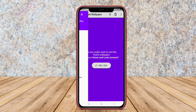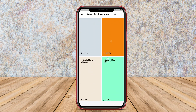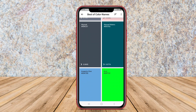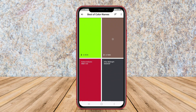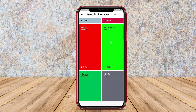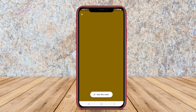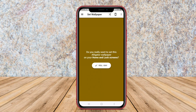The app's interface is user-friendly, providing sliders to manipulate color intensity and preview changes in real time. Users can save their custom wallpapers or choose from predefined color combinations.